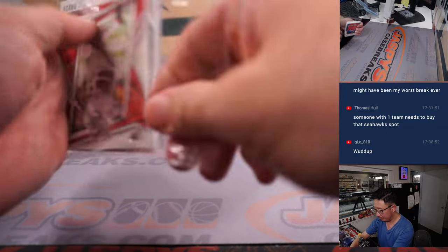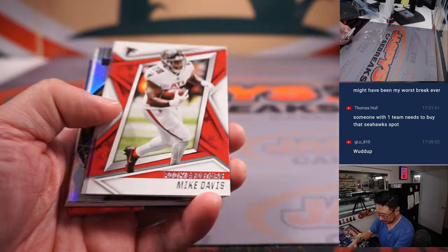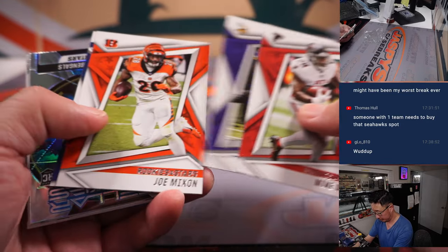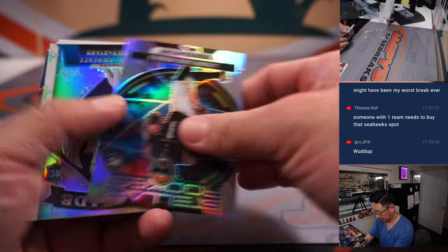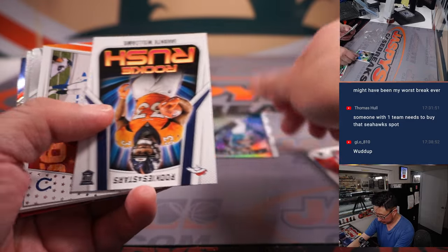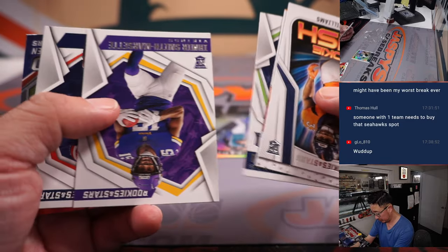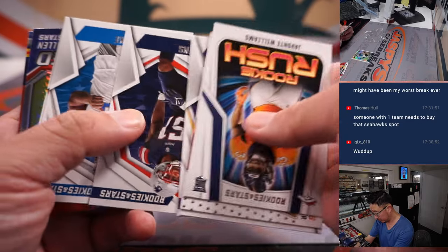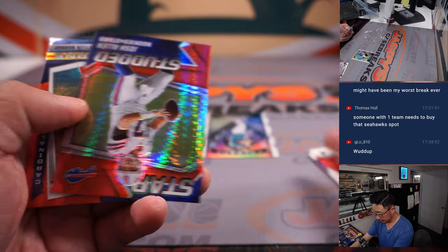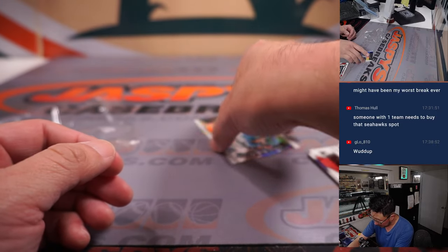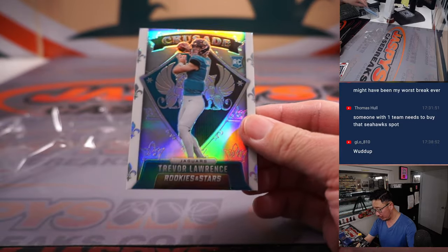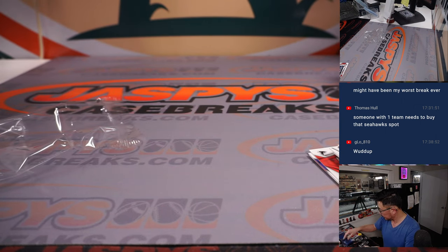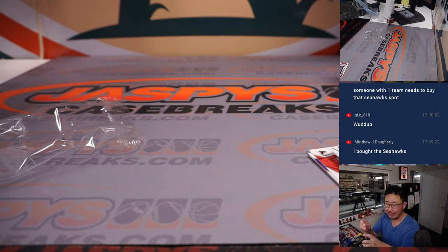What up? We've got a Trevor Lawrence Crusade insert, rookie card for Jeremy and the Jacksonville Jaguars.